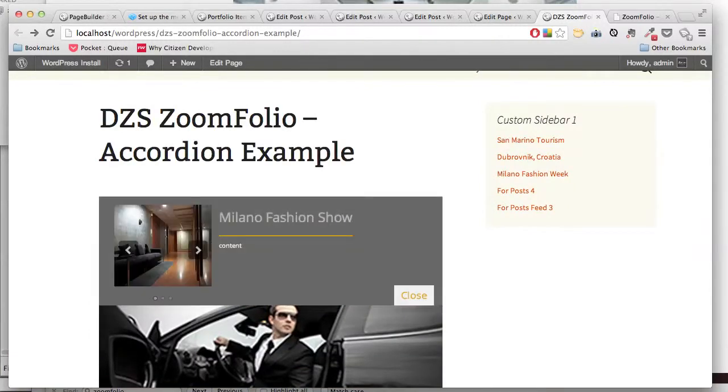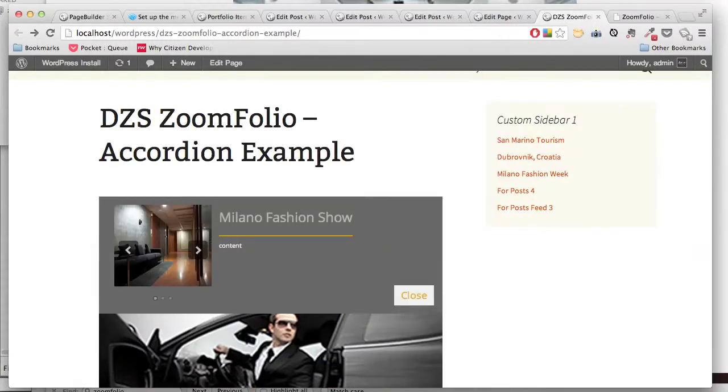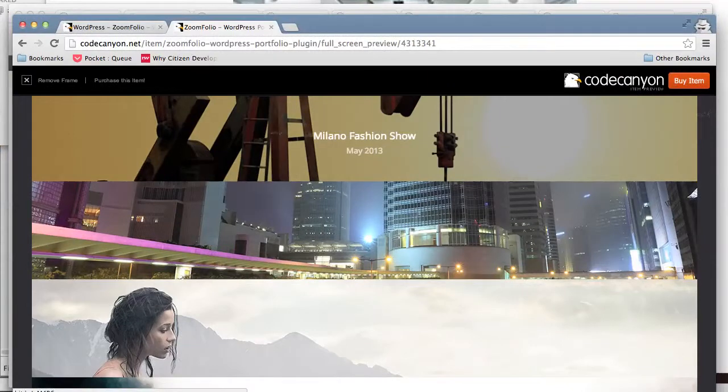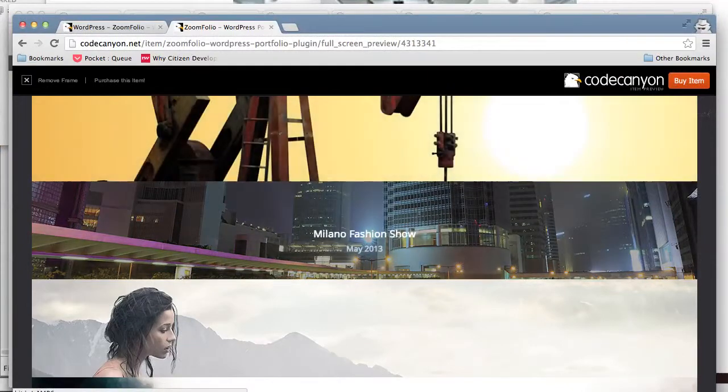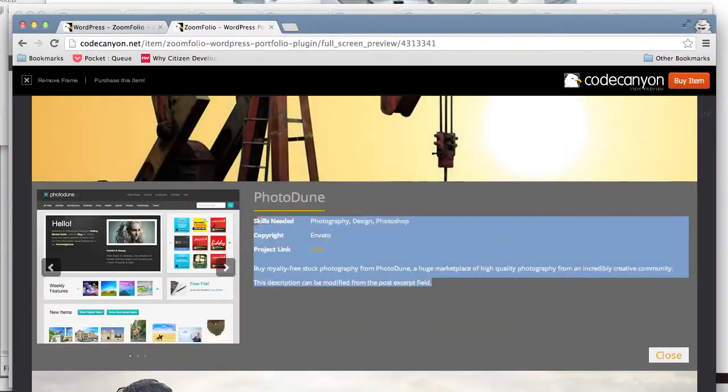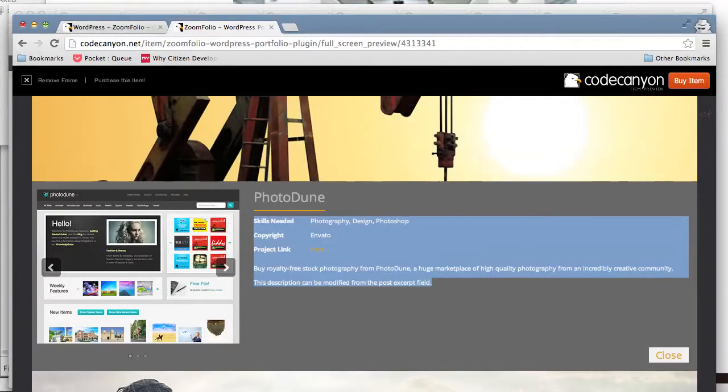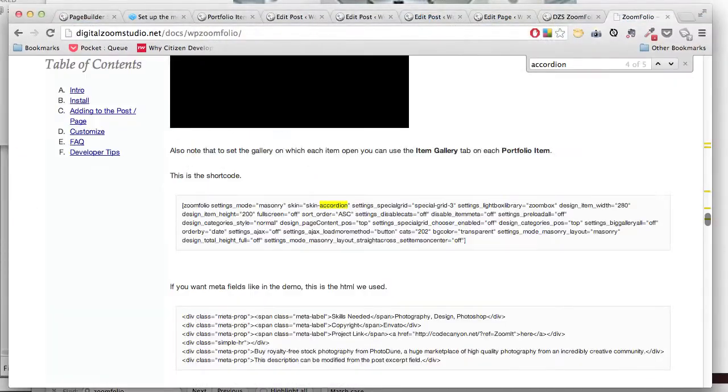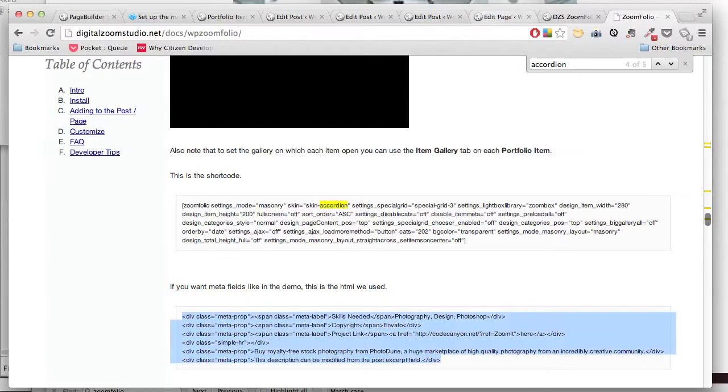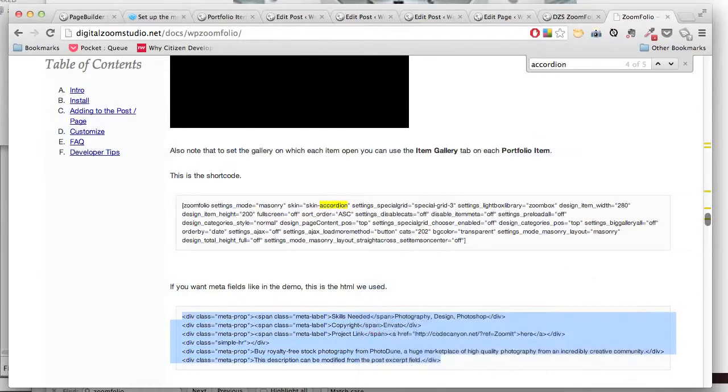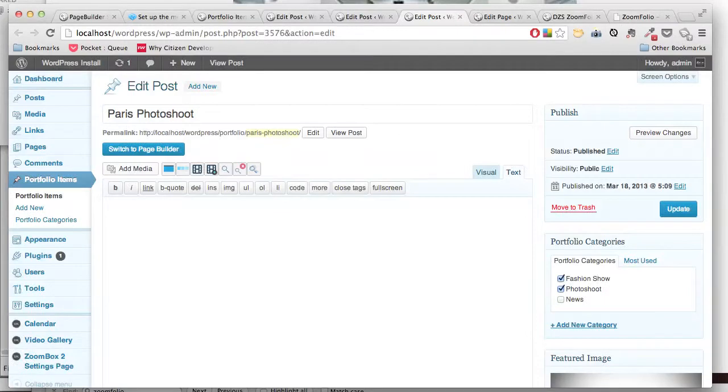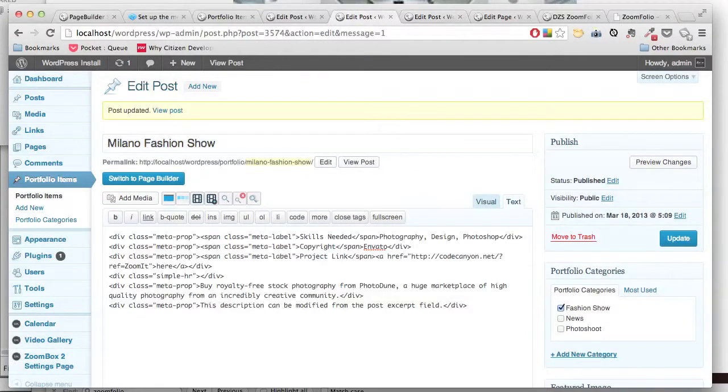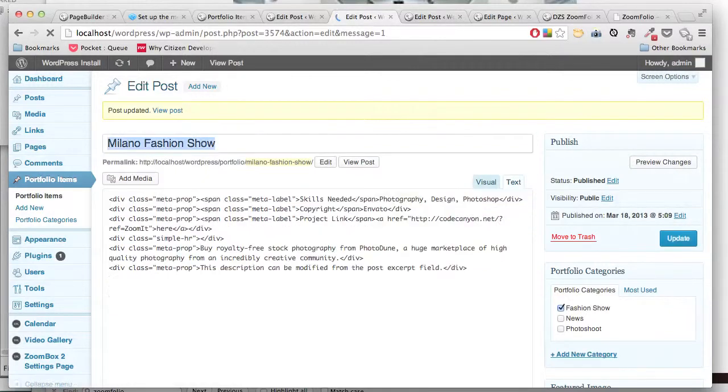Now additionally, if you want this meta to look like this, you just have to close the documentation and the sample HTML is set here. So we can copy it and paste it here. Make sure the text editor is selected.